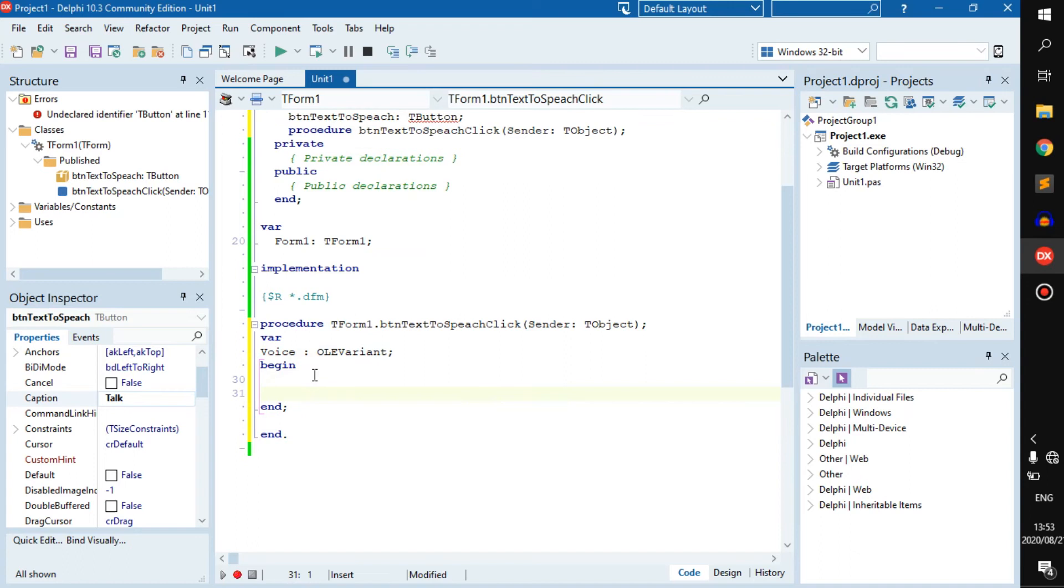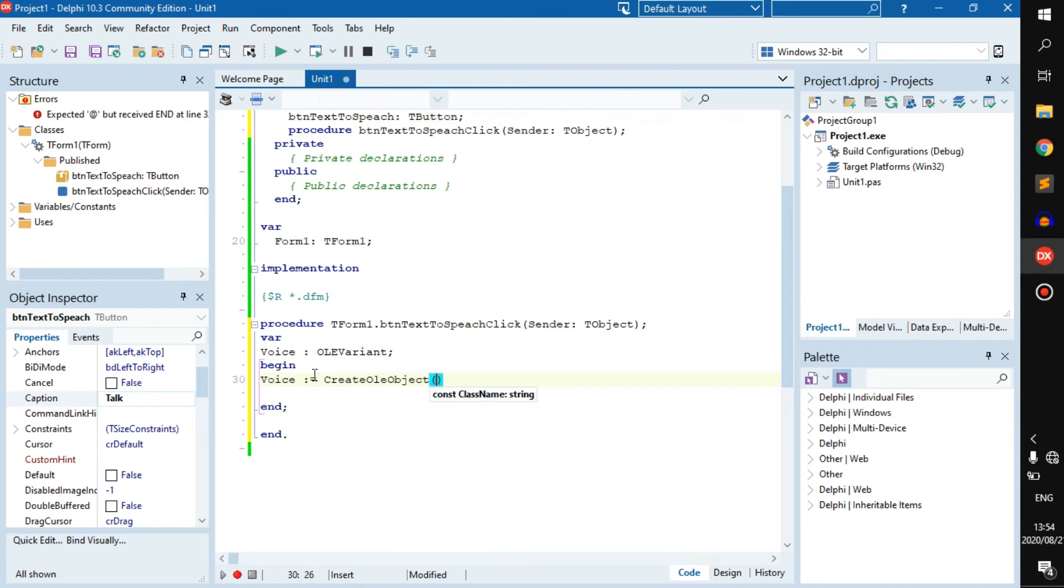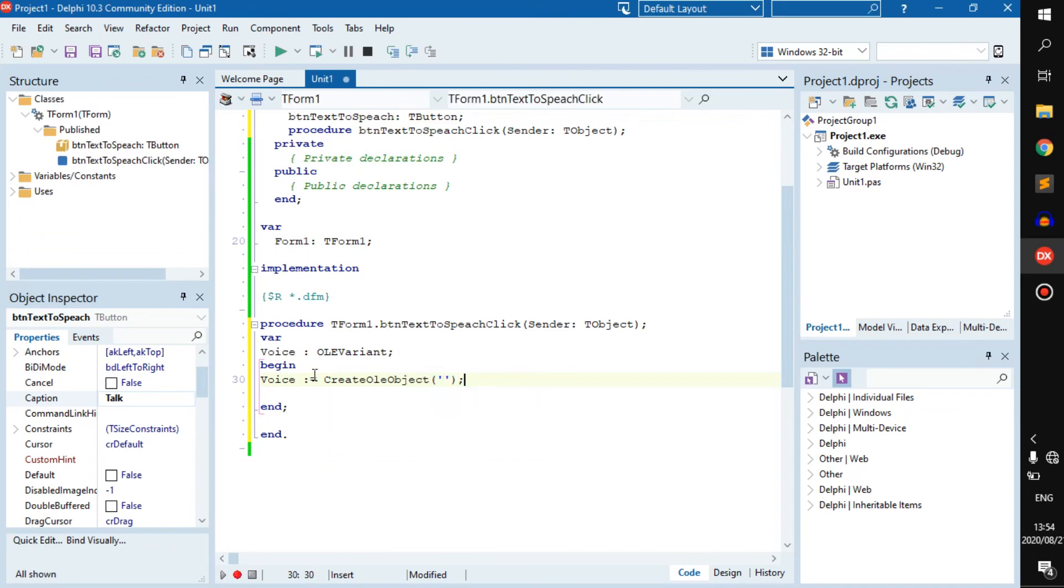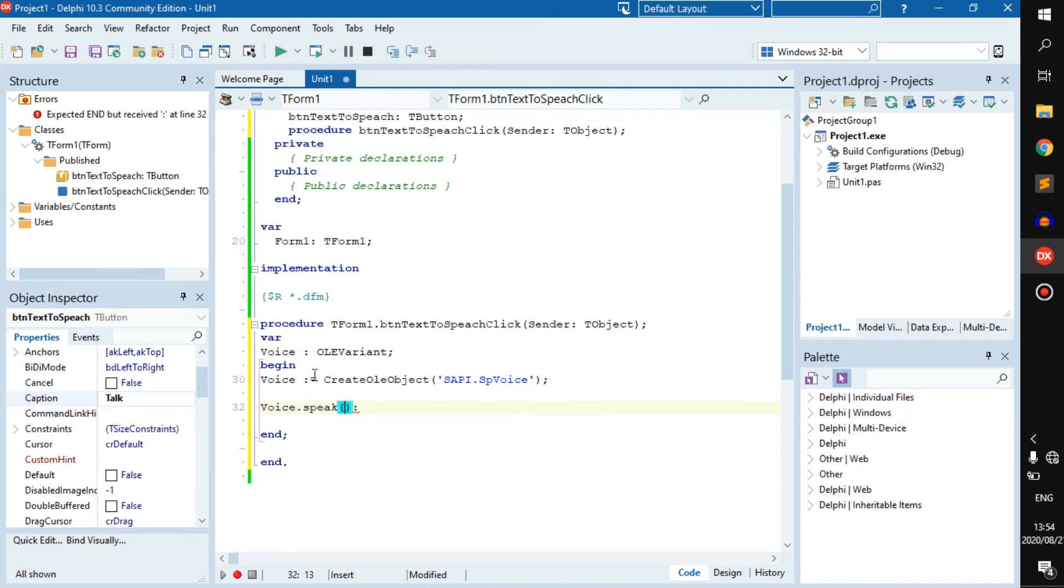All we have to do then is initialize it by going voice becomes CreateOleObject. Inside of that you have to keep the spelling right here. You have to get it very, very specific because if we mess up the spelling it might not work. So it is SAPI.SPVoice. Once you have that, you can use voice.speak and then you can add your text inside of there.